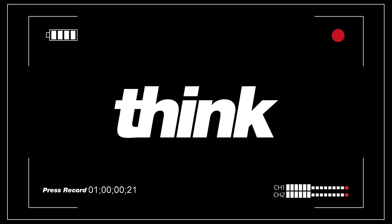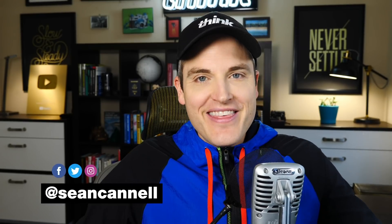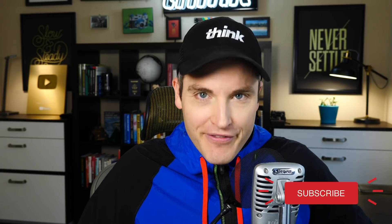You gotta just press record. What is up, Sean here, and this is Think Media, a channel devoted to helping you grow your influence with YouTube, live streaming, and video. So if you're new here, consider subscribing.